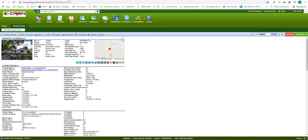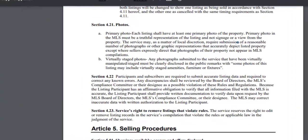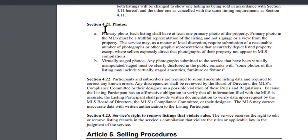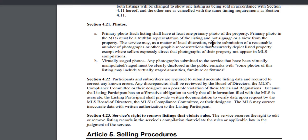We do have that in our rules and regs as well, under section 4.21. You can read it right here — Primary photos: Each listing shall have at least one primary photo of the property. The primary photo in the MLS must be a truthful representation of the listing and not signage or a view from the property.